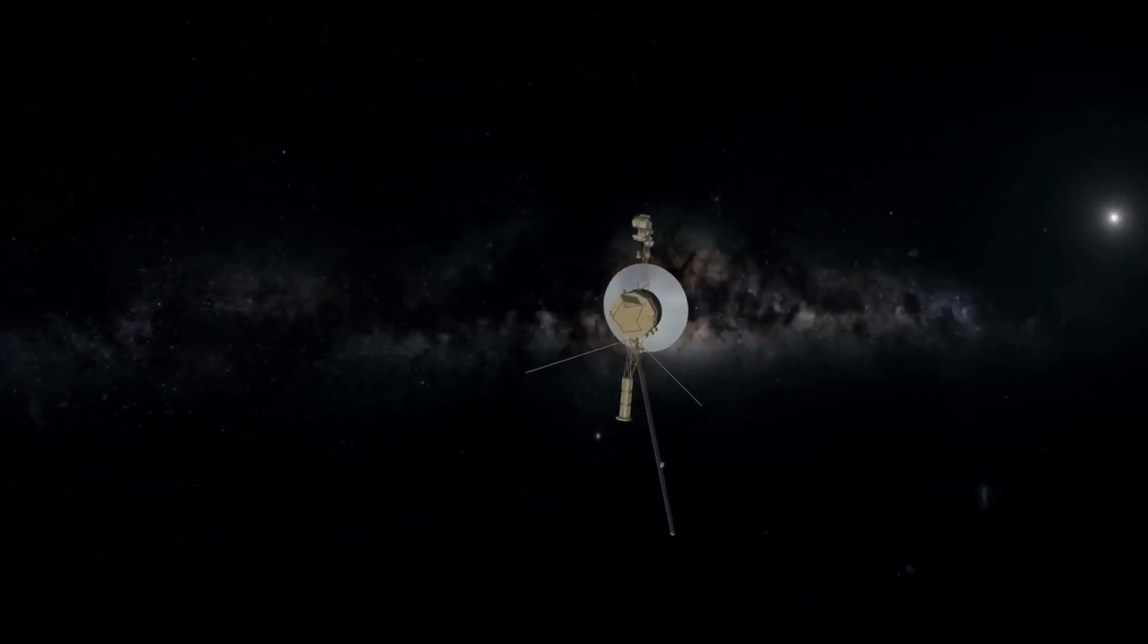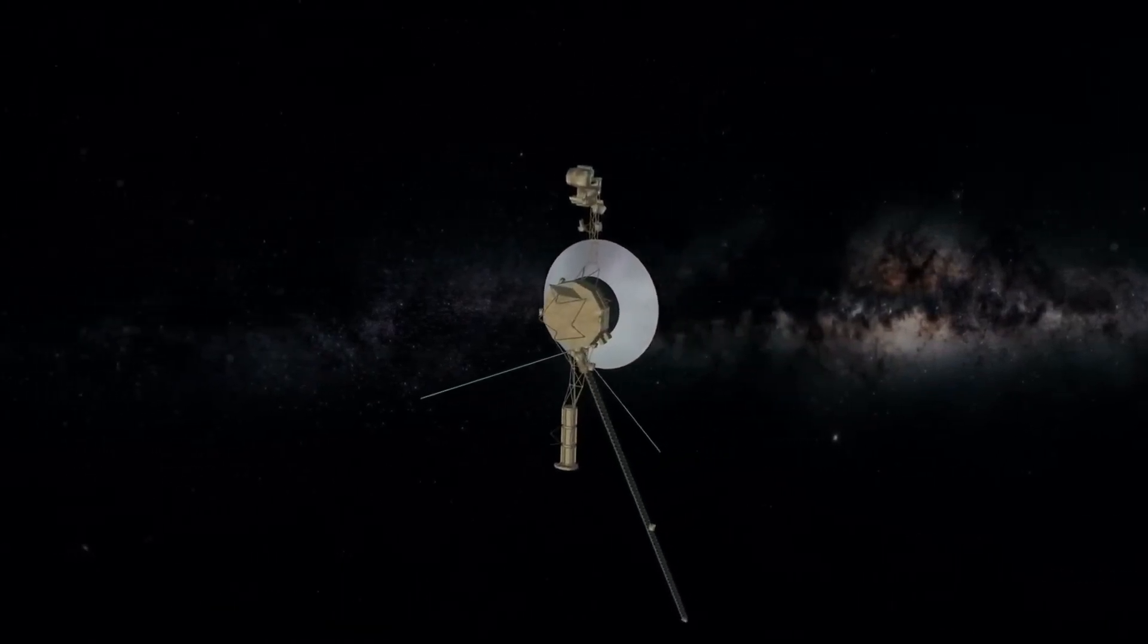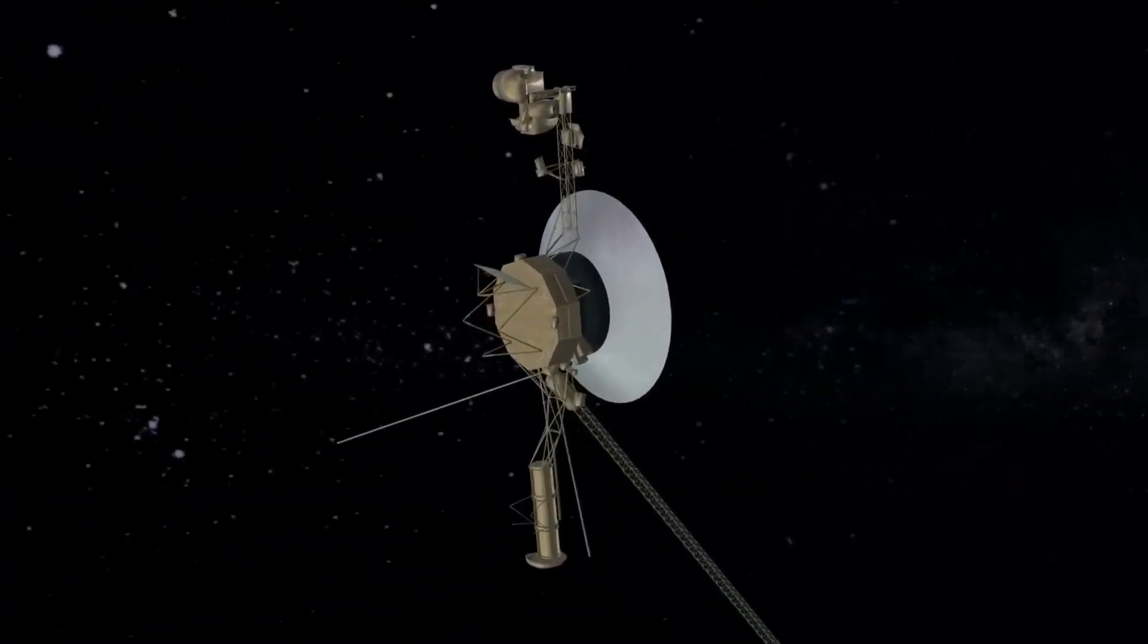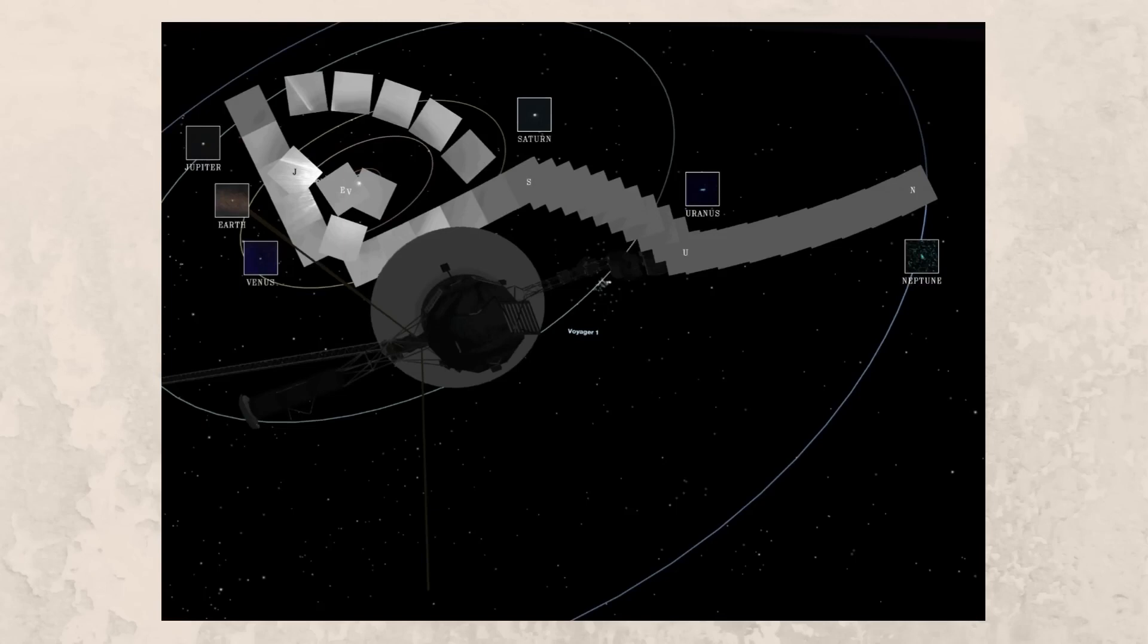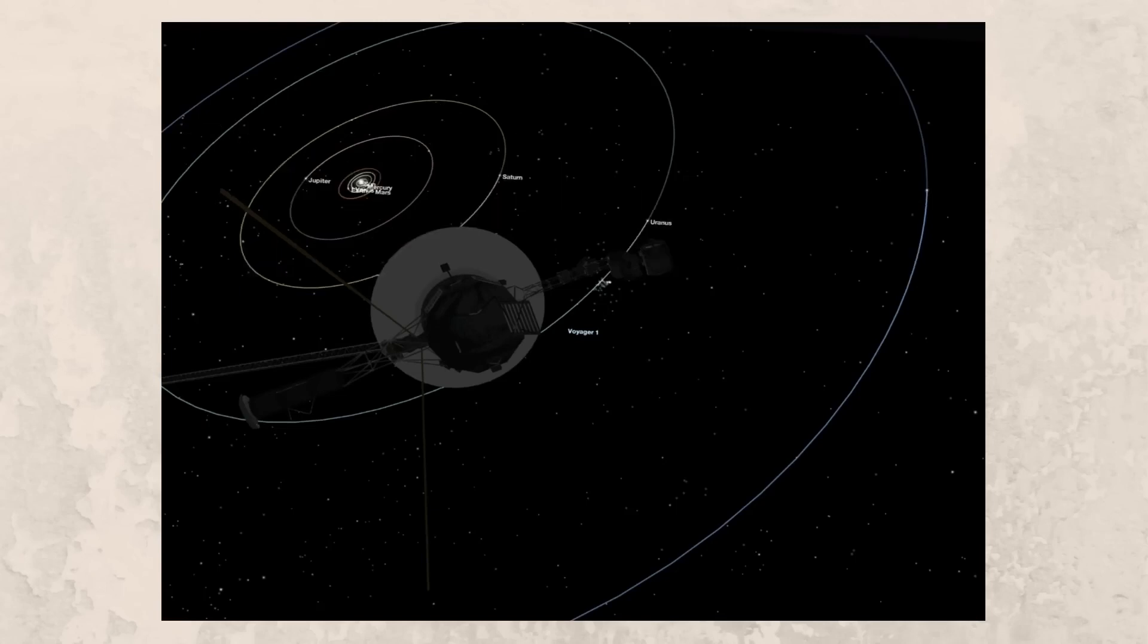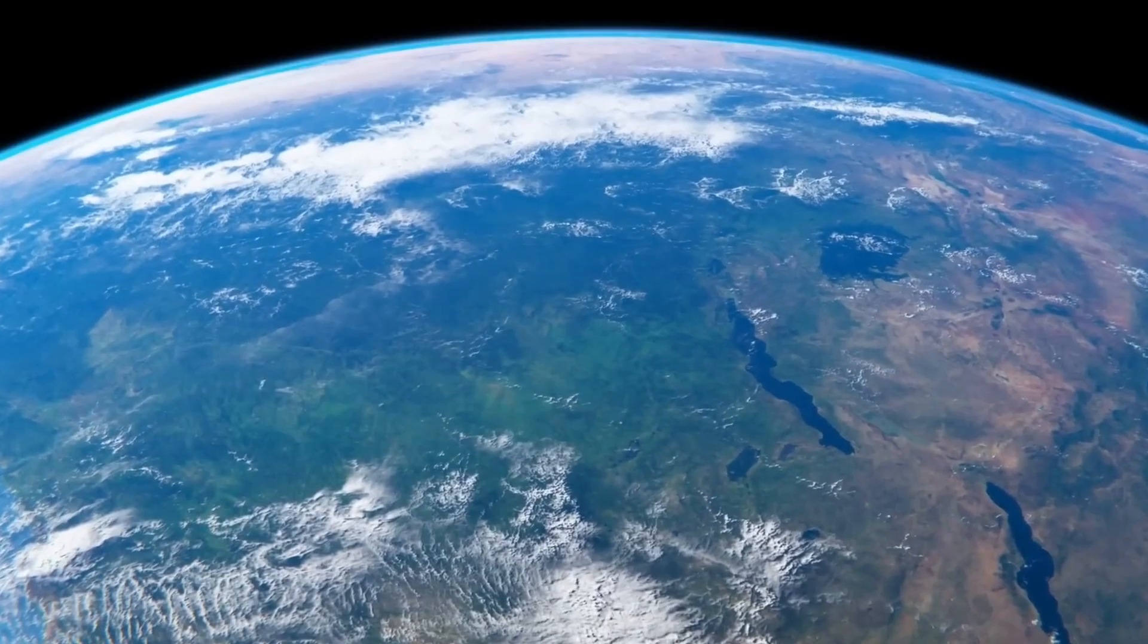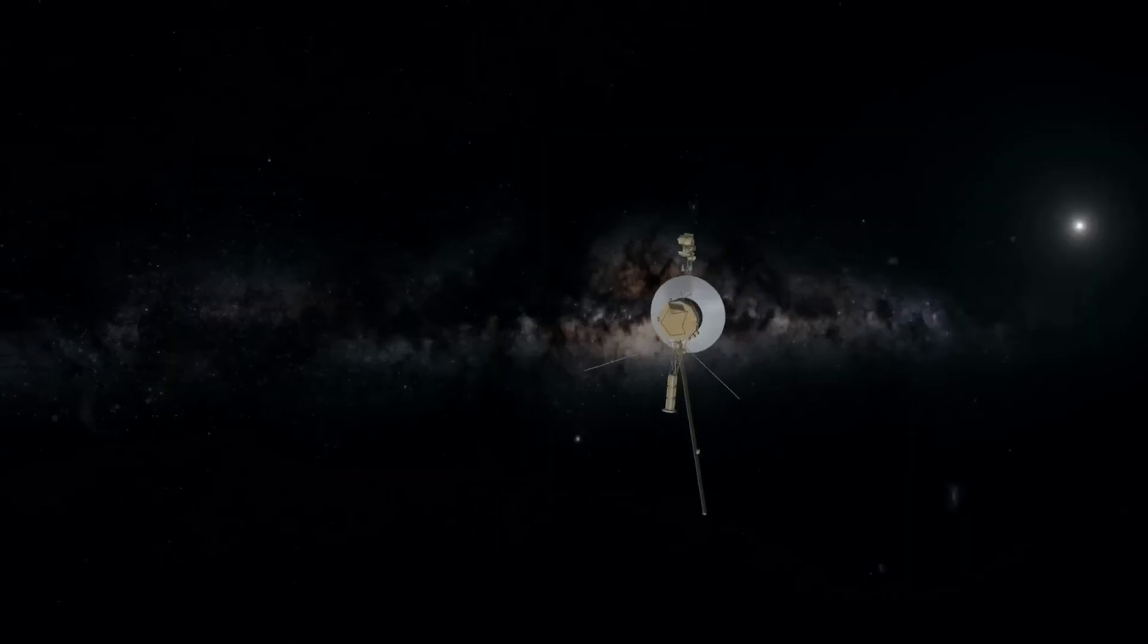There are two probes that have taken space exploration to a new level. These are Voyagers 1 and 2 sent out by NASA, the National Aeronautics and Space Administration in 1977. The main purpose of these probes was to collect data from space and send it back to Earth.